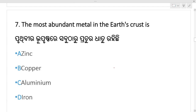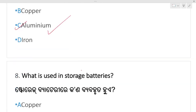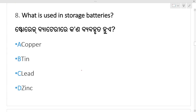The most abundant metal in the Earth's crust — which is the most abundant metal? That is aluminum. Aluminum is the right answer. Option C, aluminum, is the right answer.